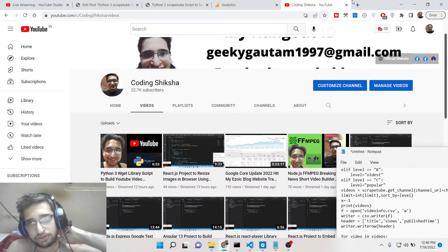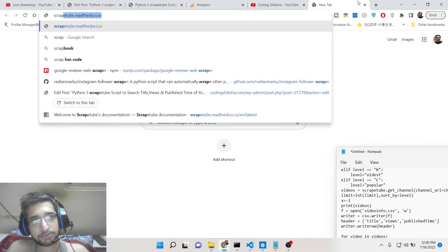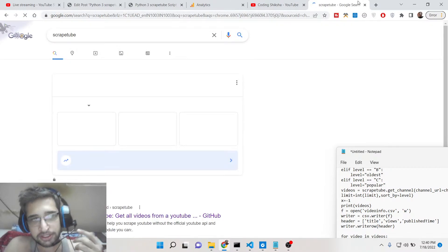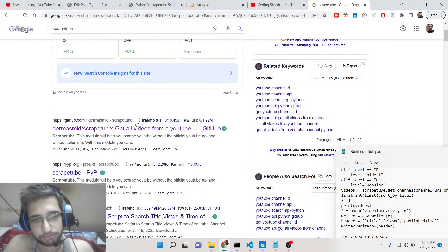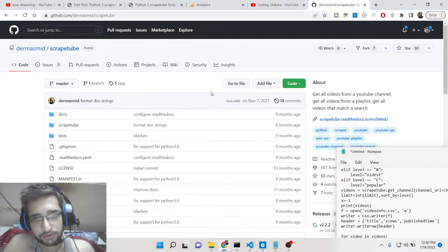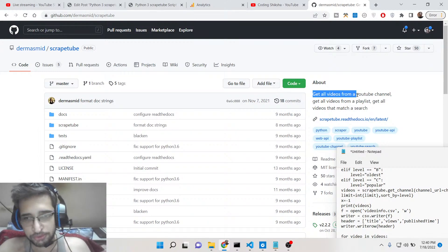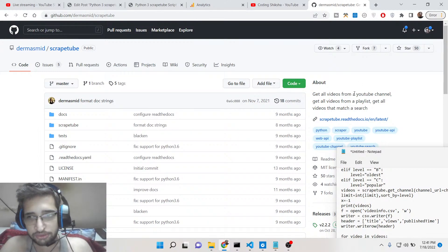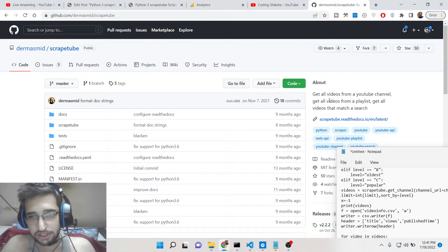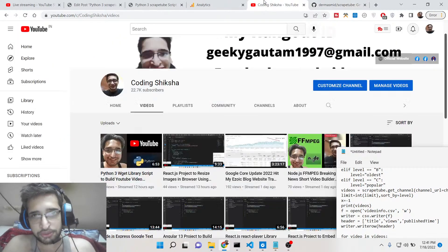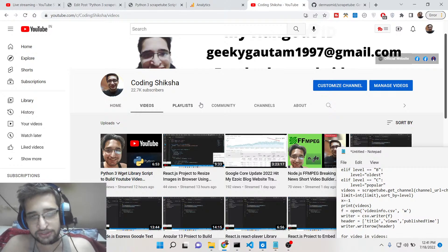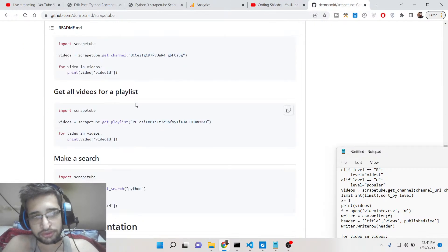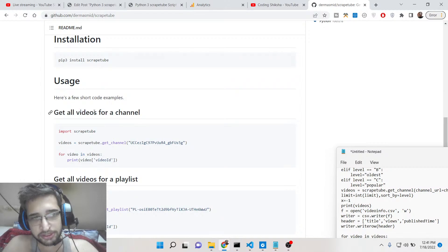We will be using a special library called scrape_tube. If you search for this library, it's a web scraping library inside Python and it's very popular. This is its official documentation. You can build an advanced search for a YouTube channel, get all videos from a channel, get all videos from a playlist, or get all videos that match a search. In this specific video, I'll show you how to target a specific YouTube channel and search its videos.